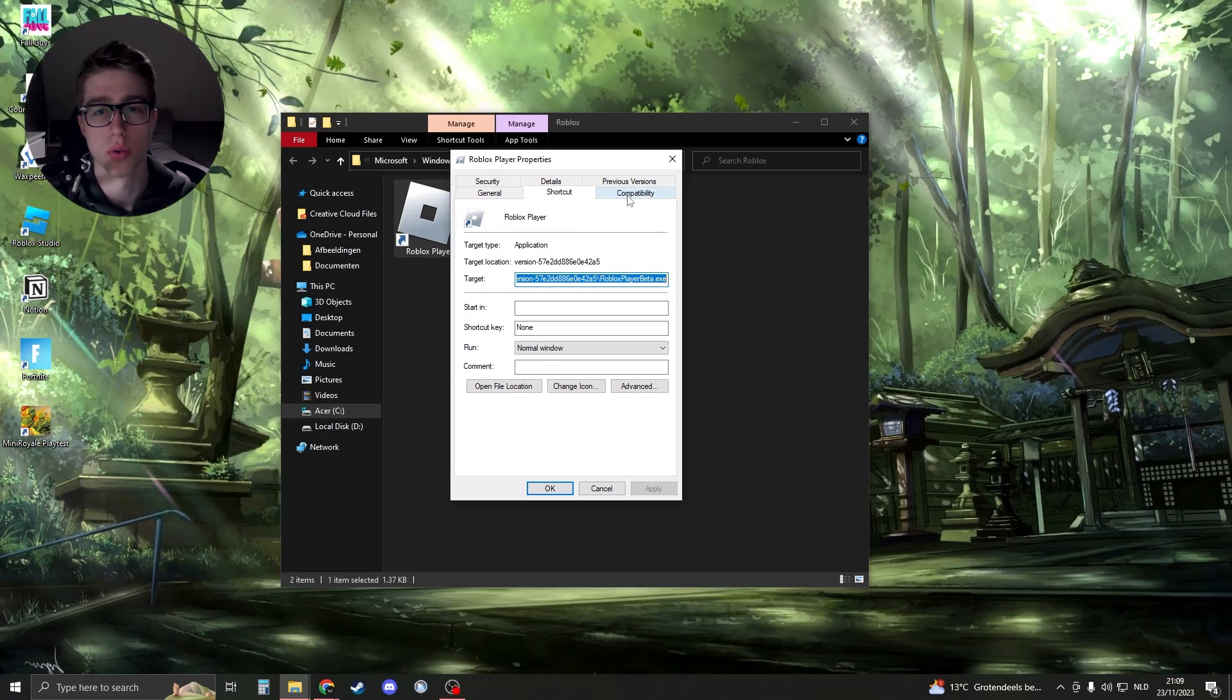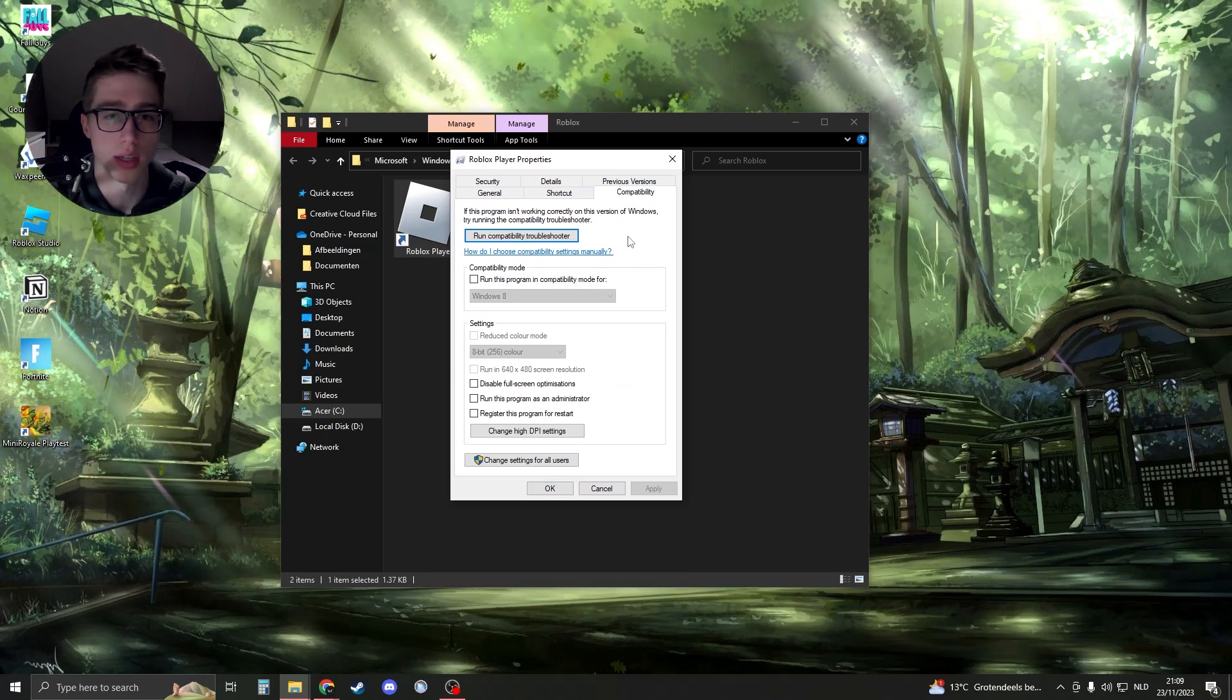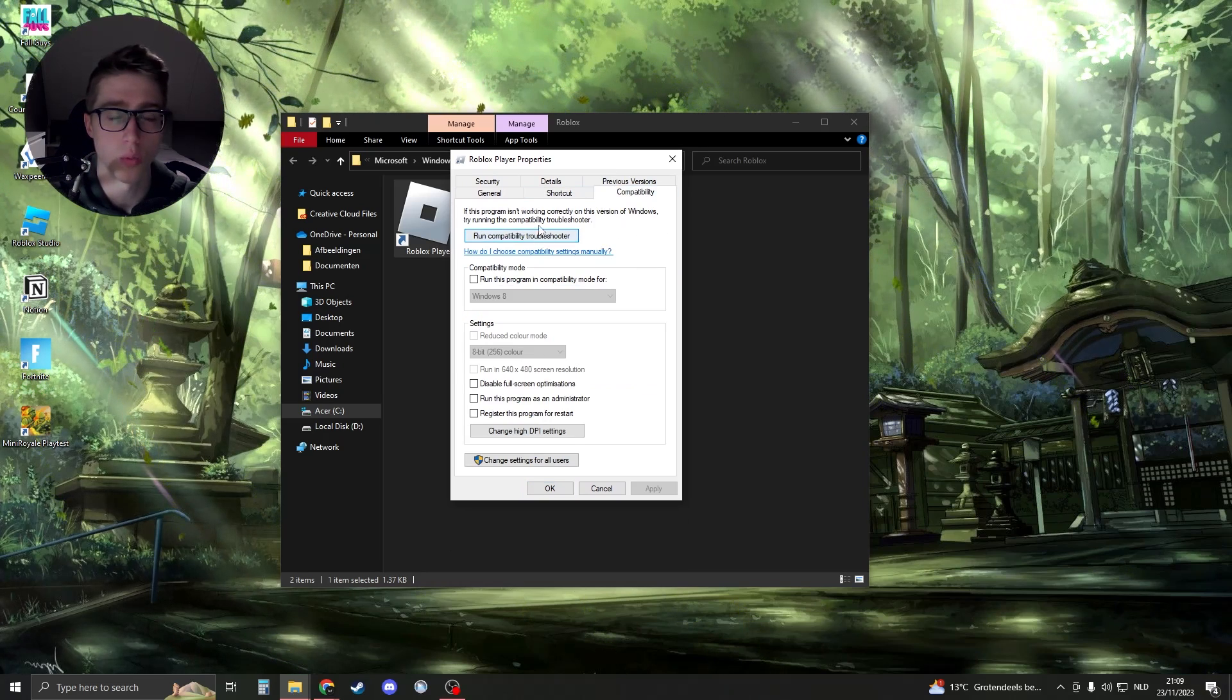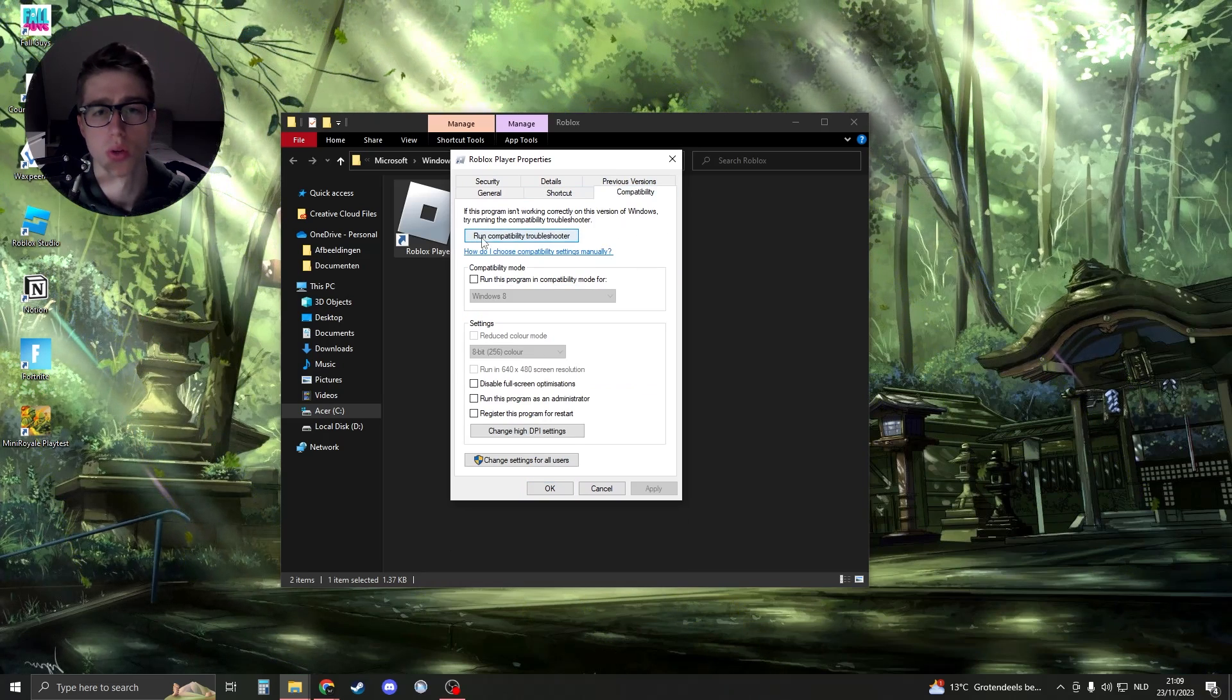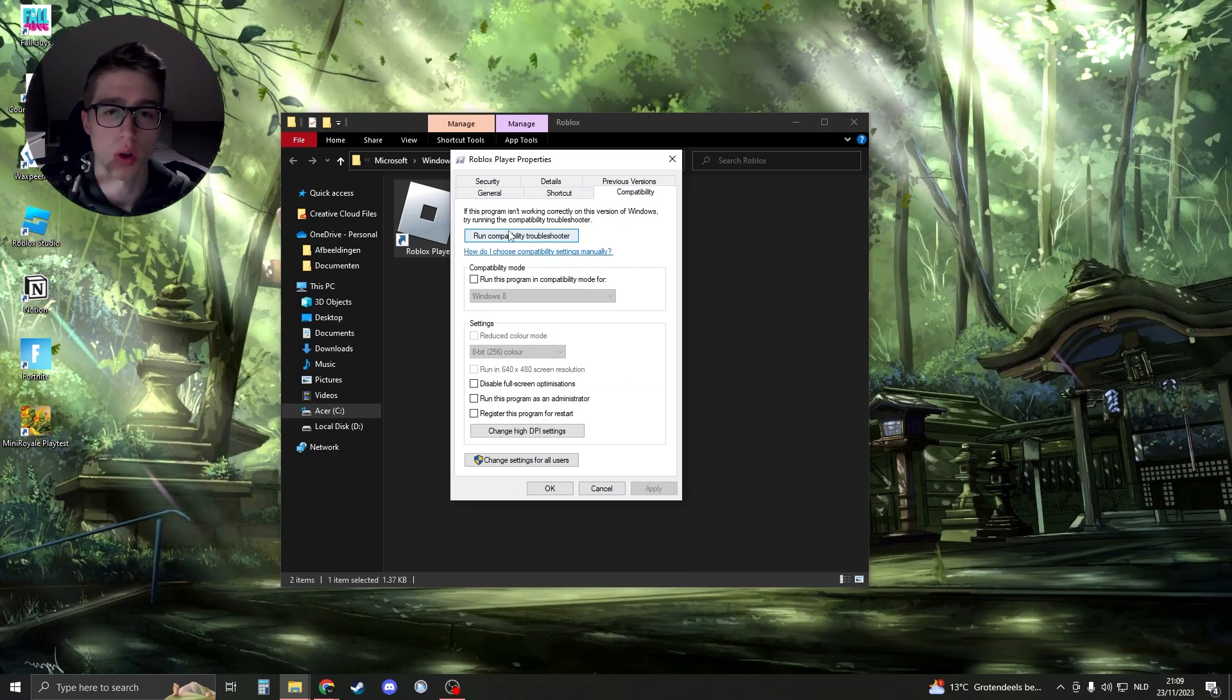Then we're going to go to the Compatibility section like this. Then what you could do is run the compatibility troubleshooter, but it's not necessary.